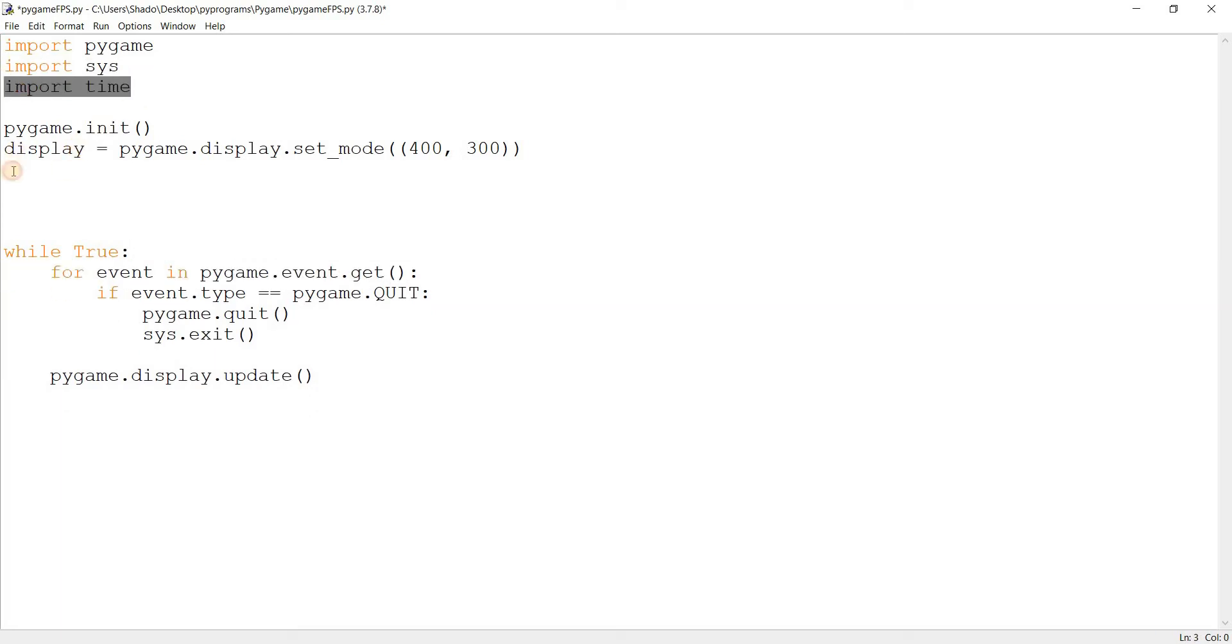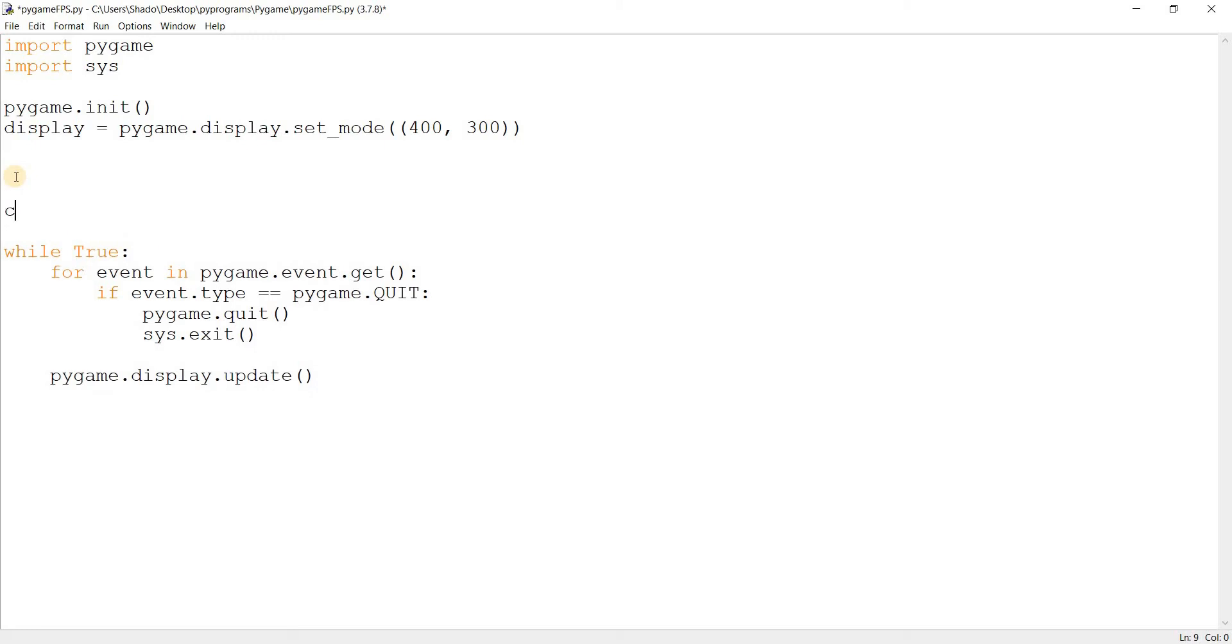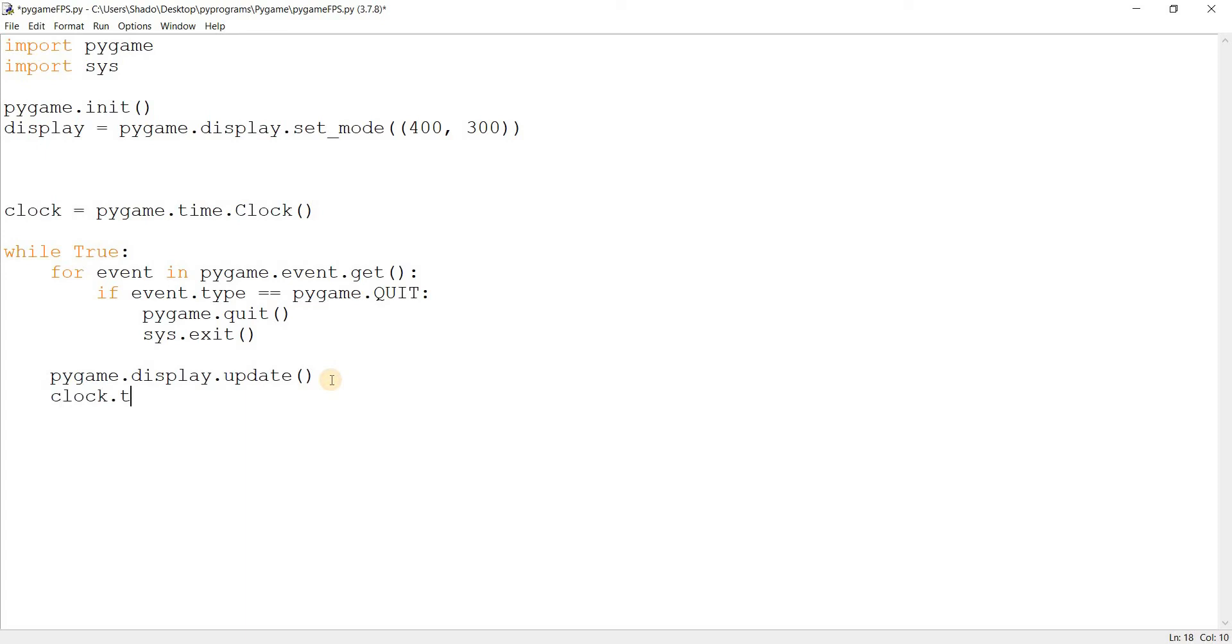What you need to do instead is use pygame's own features. It's a very simple solution. Clock equals pygame.time.Clock, with capital C. And that's it. You just need to come down here now and say clock.tick and whatever frames you want to set it to. In my case, 60. That's it, we're done.